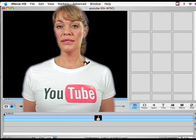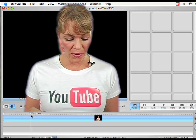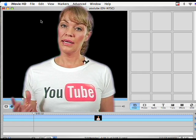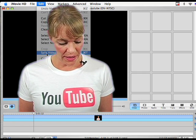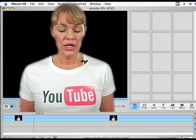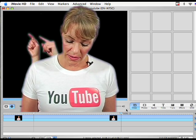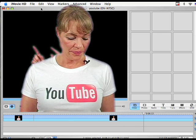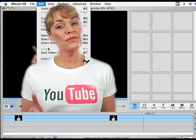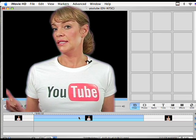The next step is to drag your playhead to your edit point. Click edit and split the video clip at the playhead. Drag your playhead to your edit out point and repeat. Now select the footage that you'd like to remove and hit delete.